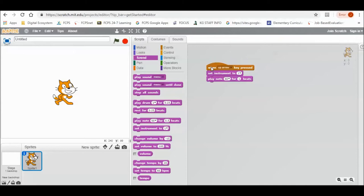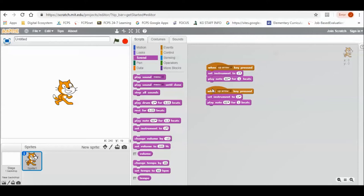That will be one note that I will play. Then if I want to, I can copy this whole thing by right-clicking and clicking duplicate.